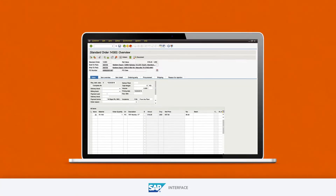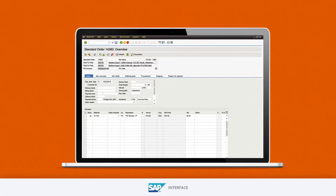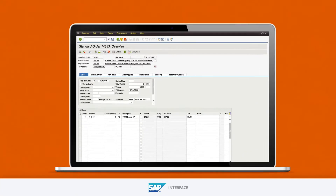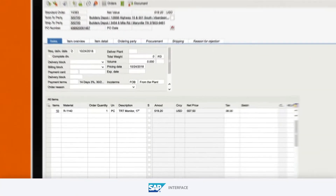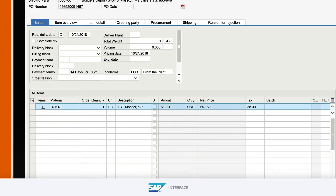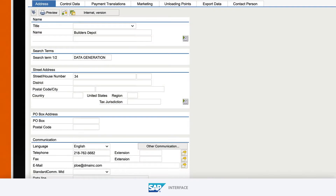When an SAP customer generates a sales order or pays an invoice in S4 HANA, AvaTax delivers the tax amount for that transaction based on the street address of the appropriate party, directly into SAP.